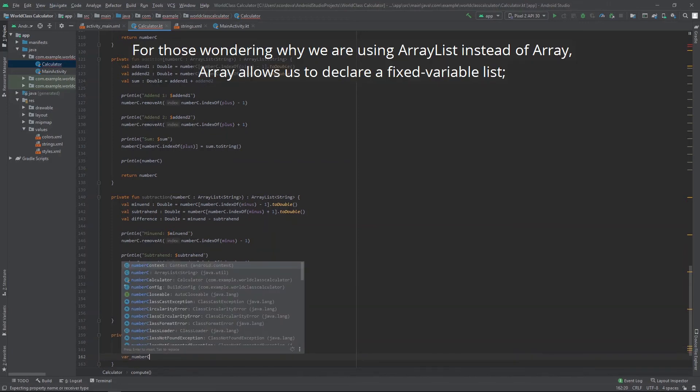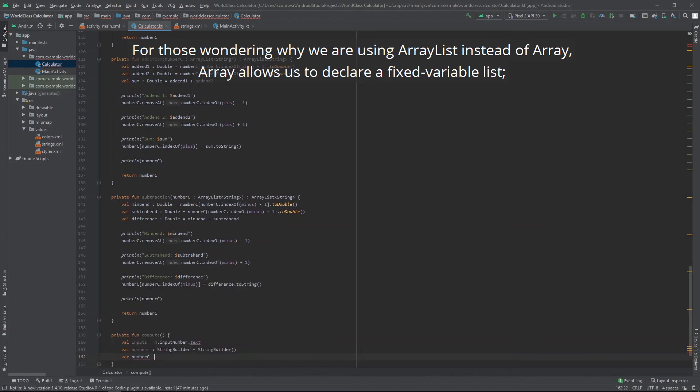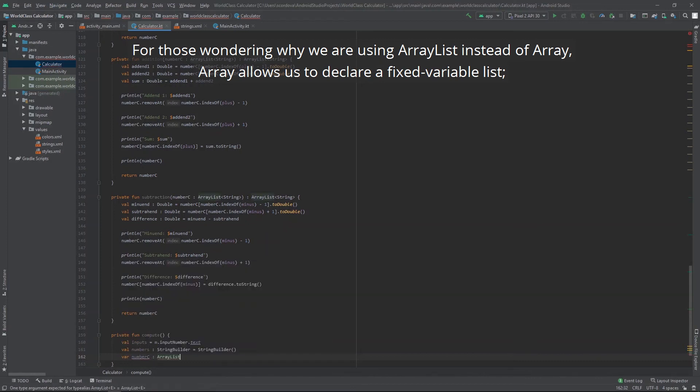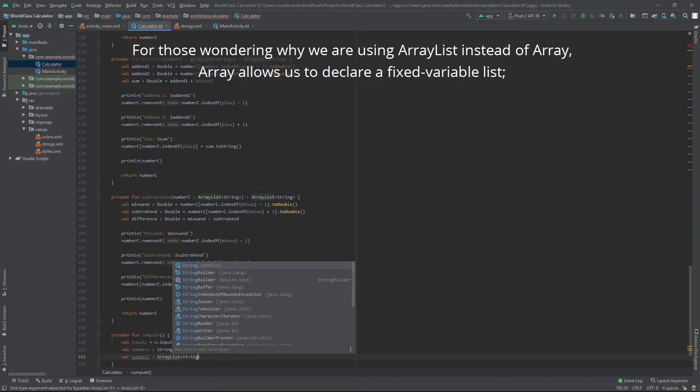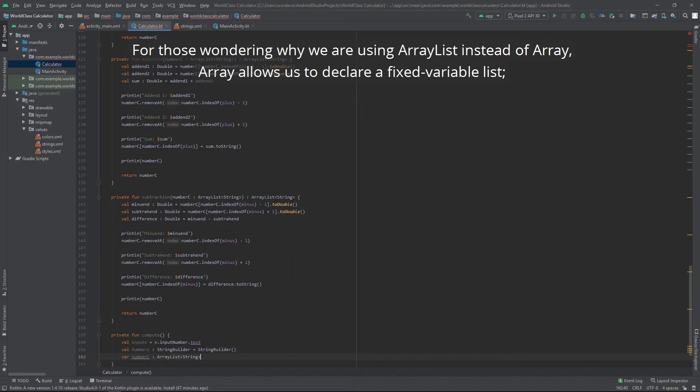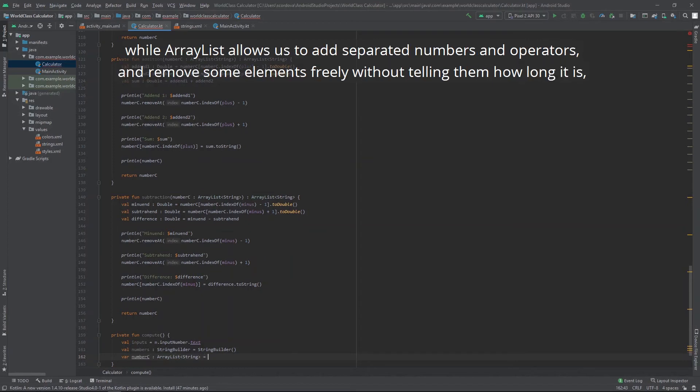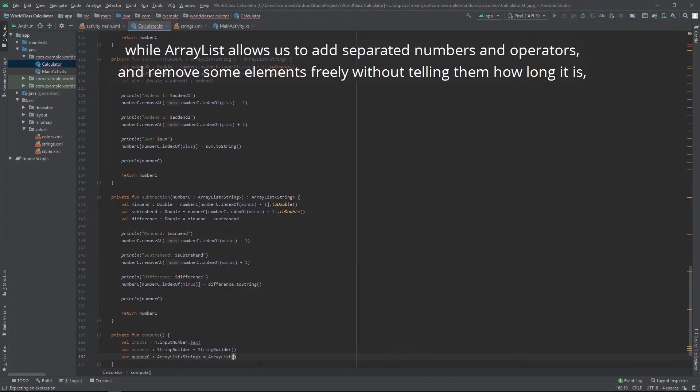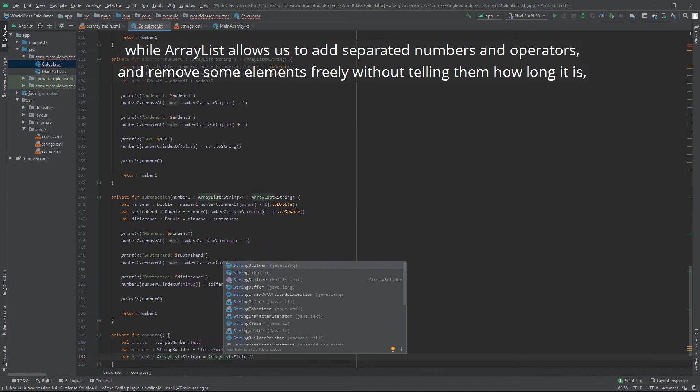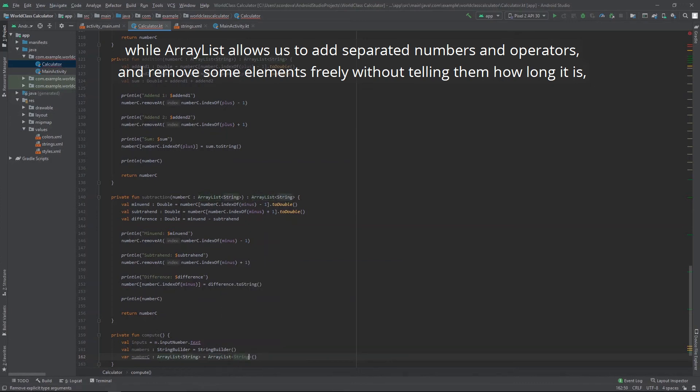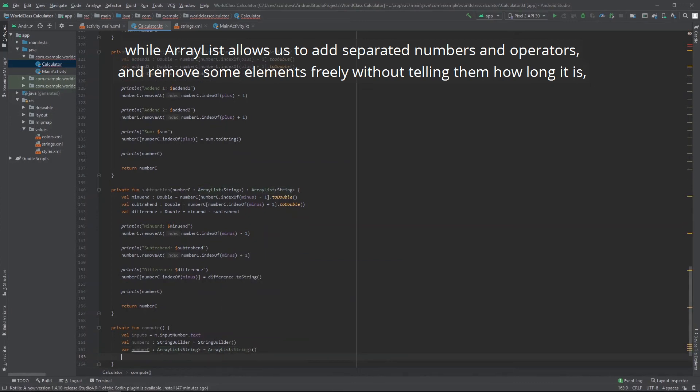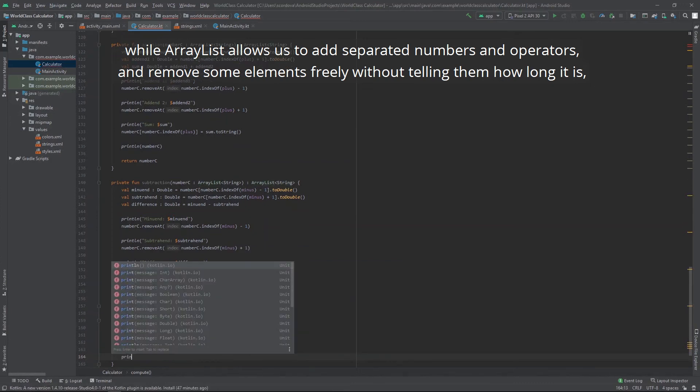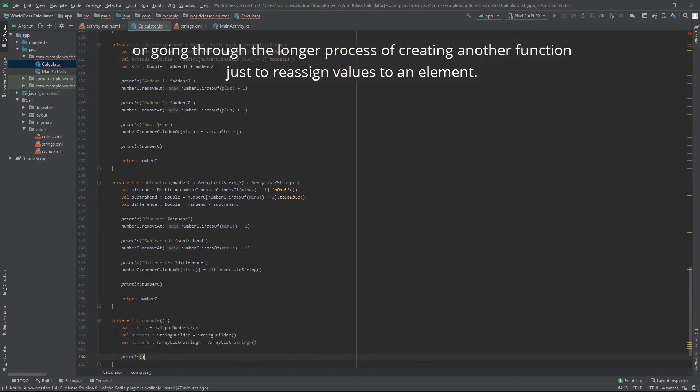For those wondering why we are using array list instead of array. Array allows us to declare a fixed variable list. While array list allows us to add separated numbers and operators and remove some elements freely. Without telling them how long it is or going through the longer process of creating another function just to reassign values to an element.